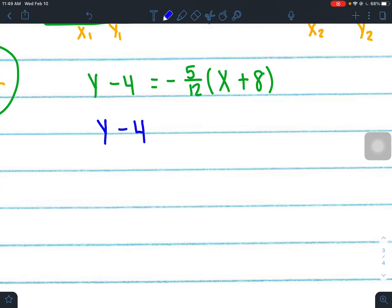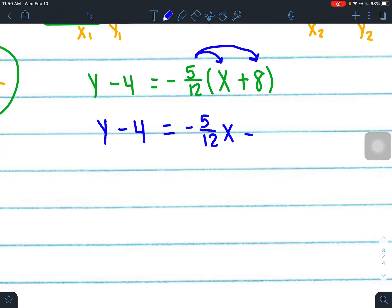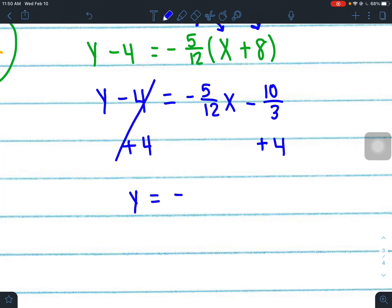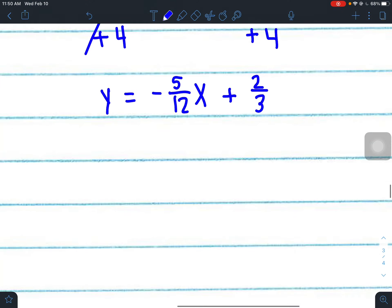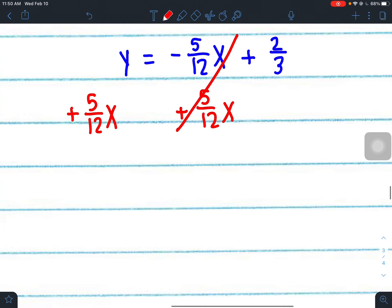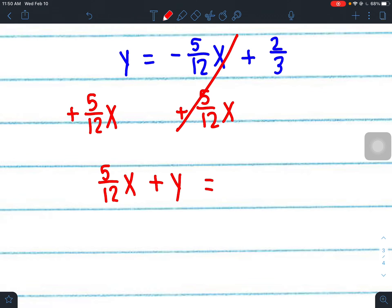Convert to slope-intercept form by distributing: negative 5 twelfths times x gives negative 5 twelfths x, and negative 5 twelfths times 8 gives negative 10 over 3. Then add 4 to both sides to get y by itself: y equals negative 5 over 12 x plus 2 thirds. Now we're in slope-intercept form, but we still need standard form.